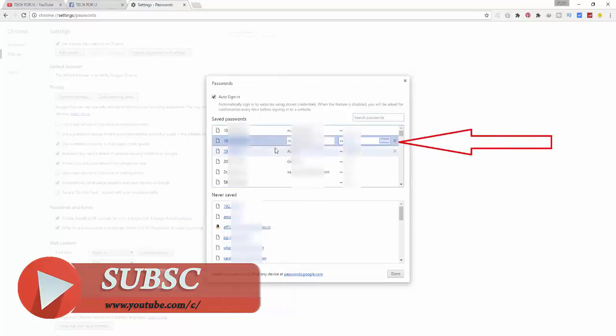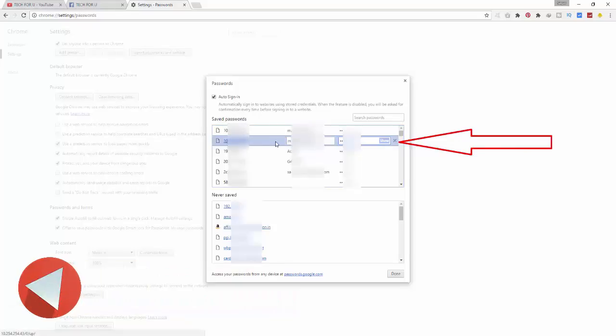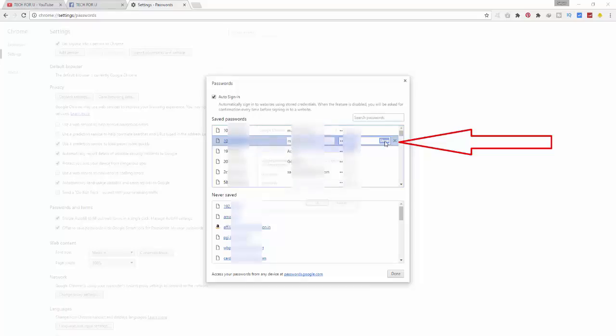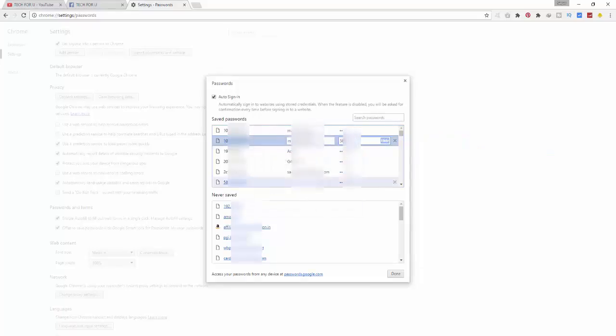Click on show. If your computer is protected by a password, it will ask you for that password. Put that password and now you can see the password of that site. And that's it. In this way you can easily find the saved passwords from your computer.